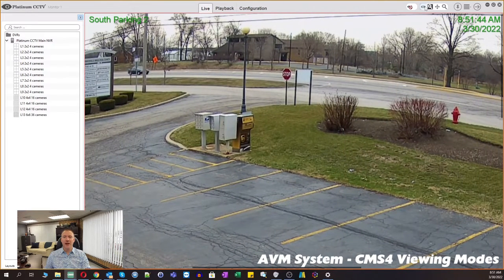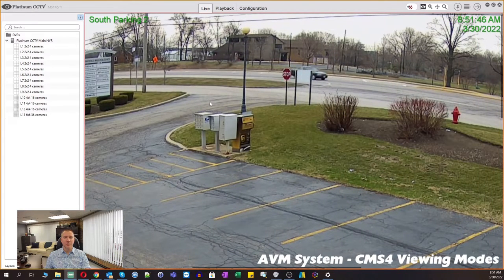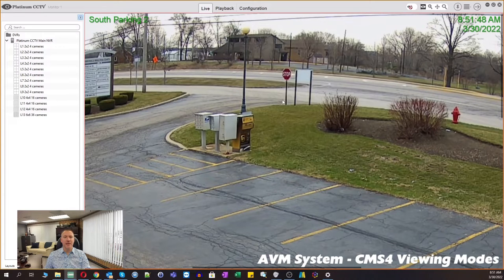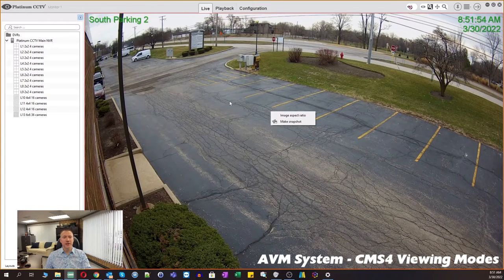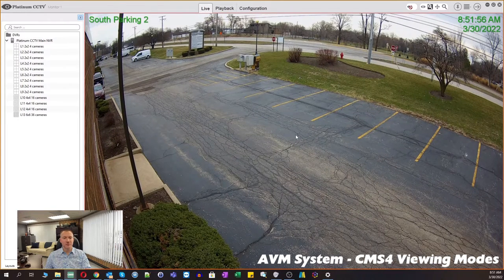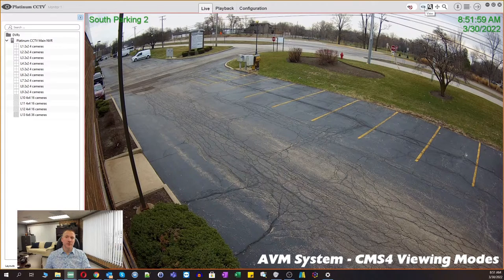If we exit the zoom mode, it will stay zoomed in at the area that we had it zoomed in on. Going back to zoom mode, if you right-click, it'll zoom all the way out to the main view, and then clicking again will get rid of that menu.